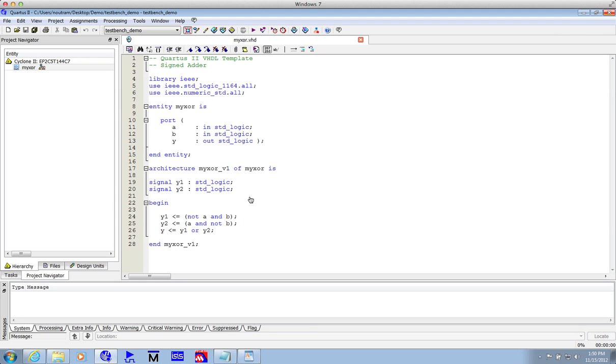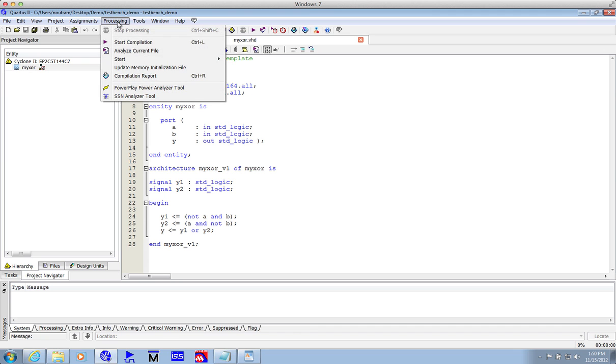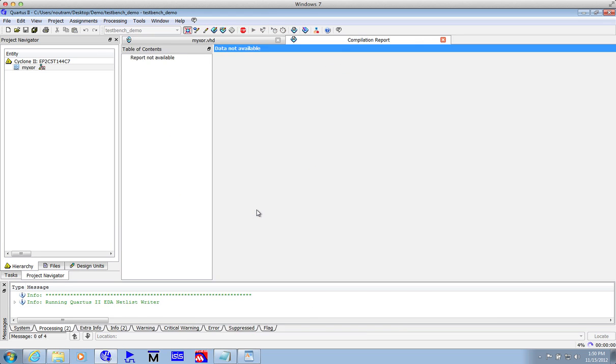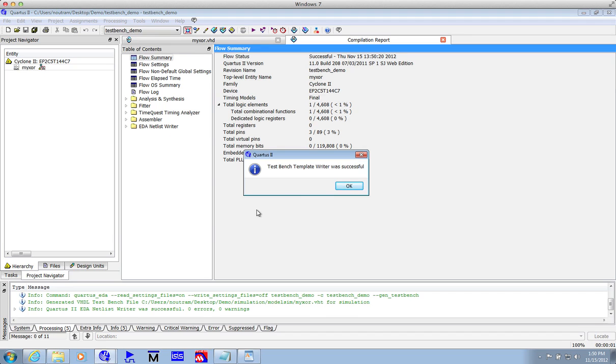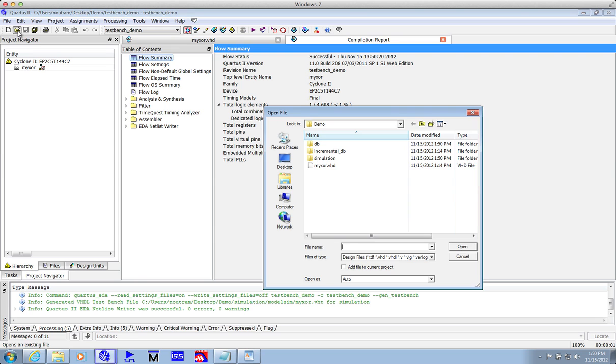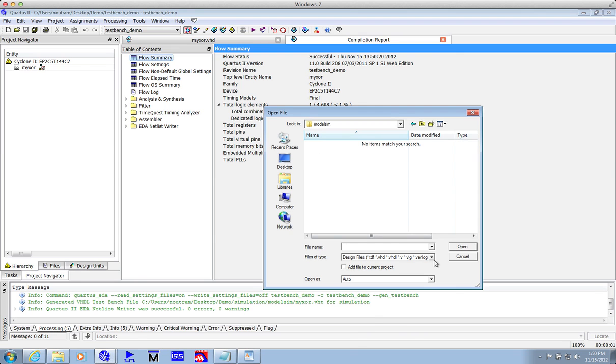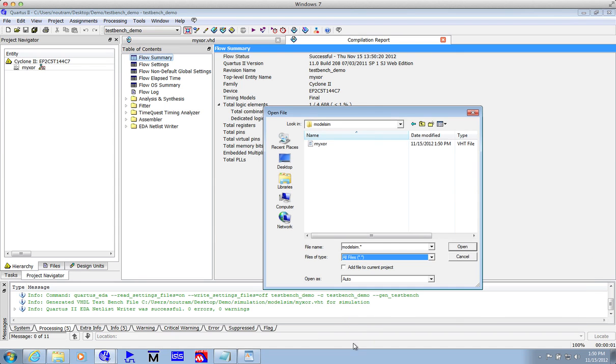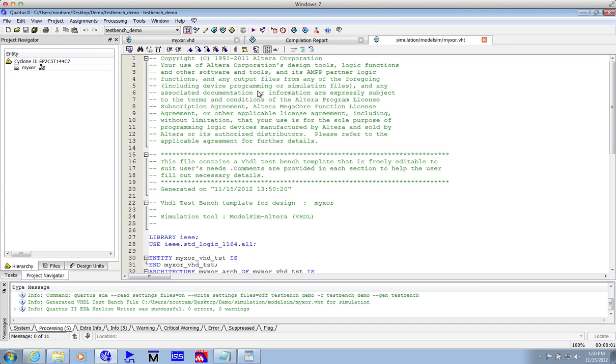So we're going to test this MyXOR entity. Now luckily, Quartus has a facility to get us started, and let's use that. If you click the Processing tab, Start Test Bench Template Writer. Now that's been created for us. We can look at it, and you'll see it's put in a special folder. If you look in Simulation, ModelSim, Show All Files, you'll see there's a VHT file, VHDL test bench file. Open.